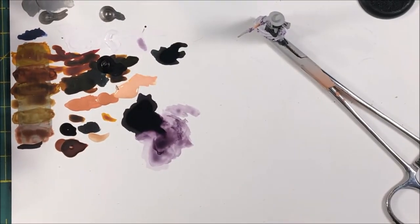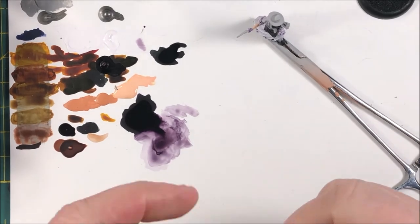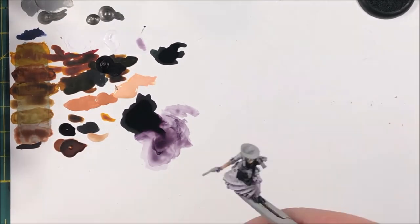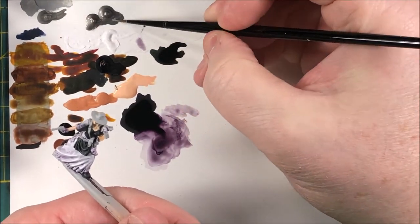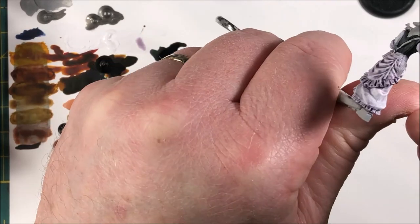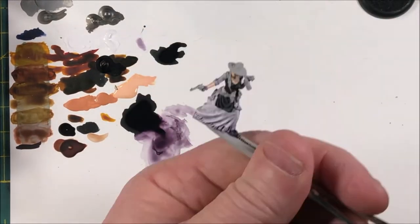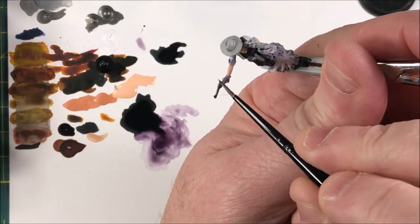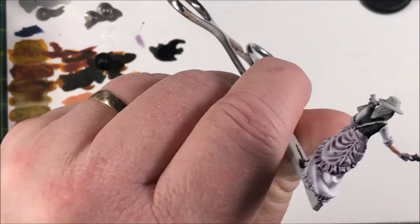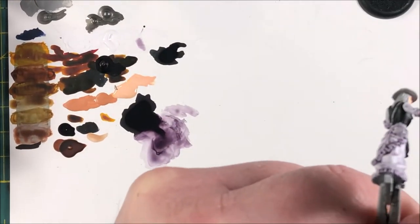Alright, gunmetal from Army Painter for the gun. Same thing we've done with all the other ones, so not a whole lot to mention here.